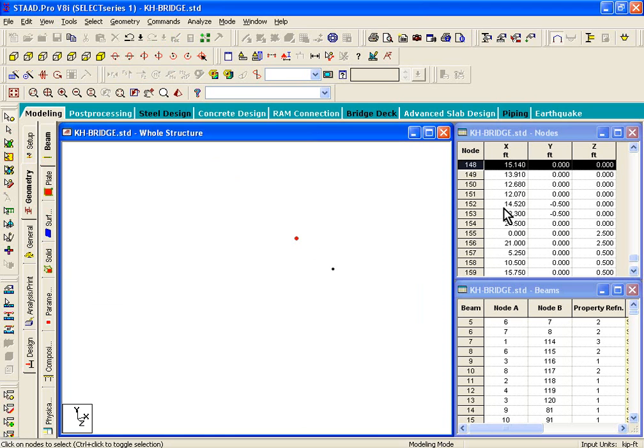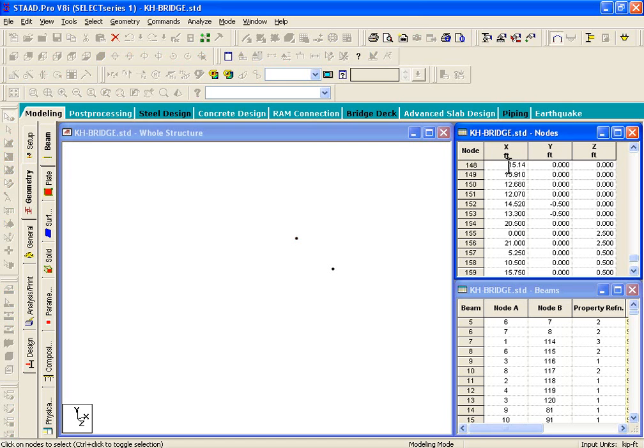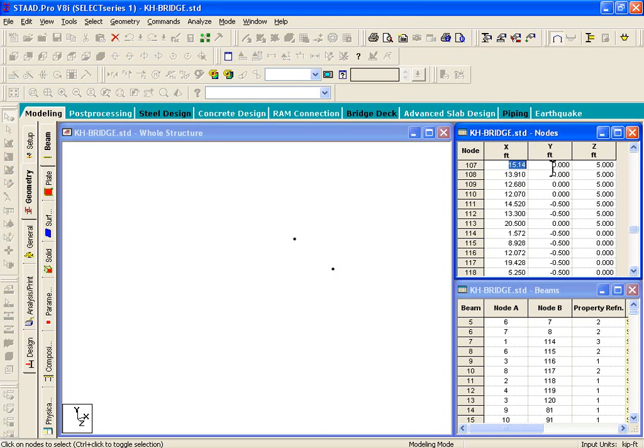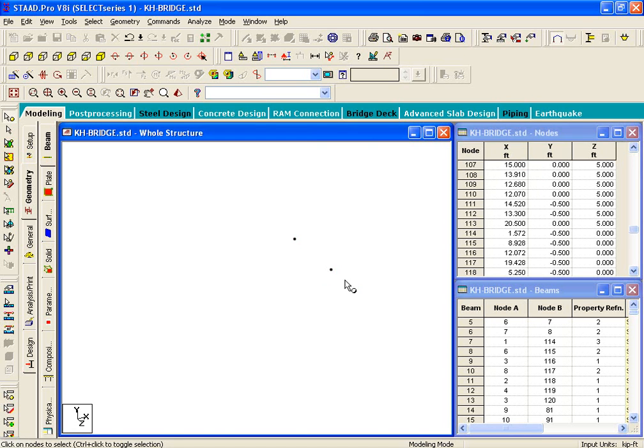So, the first node point is located at 15.14. What we'll do is, on the right-hand side in this table, we'll just replace that value by 15. And for the second node point, also, we'll do the same thing. We'll replace that node point 15.14 by 15.